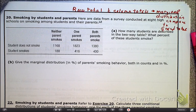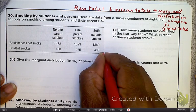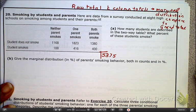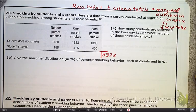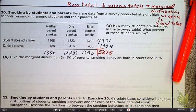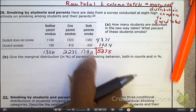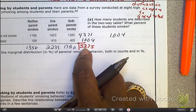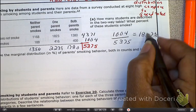Take a minute and read number 20. The first thing they ask us for is how many students. If we're talking about how many students, we are looking at the grand total. And when they ask for the percentage of students that smoke, we need to have totals in this margin — specifically our row totals. The percentage is going to be 104 students that smoke over the grand total, giving us 18.67%.